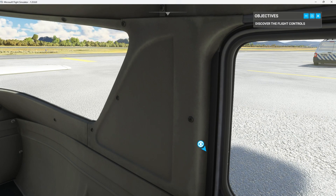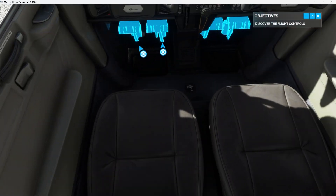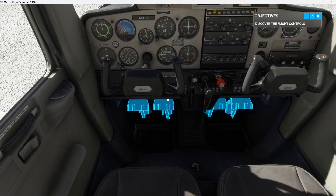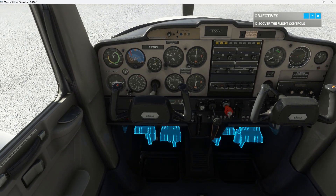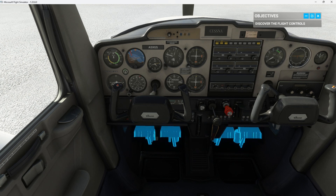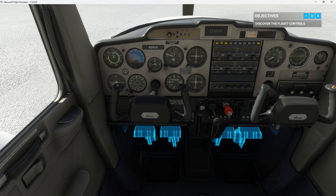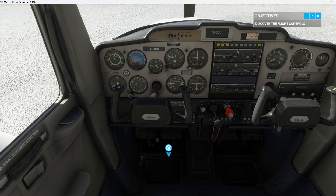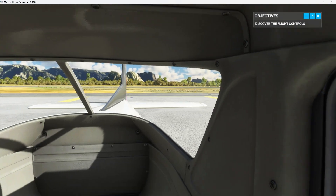Down at your feet are the rudder pedals. They steer the aircraft when you're on the ground. The upper part of the pedals also controls your brakes. In the air, they control the rudder at the end of the vertical stabilizer to yaw the aircraft. This is mostly for small corrections, for coordinating turns or compensating for a plane's tendency to pull left during takeoffs and climbs. Look at the vertical tail while operating the pedals to see the effect on the rudder.